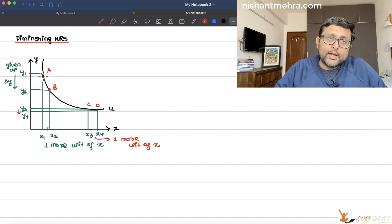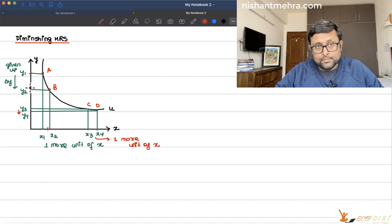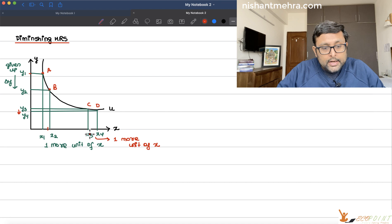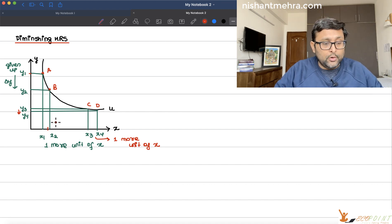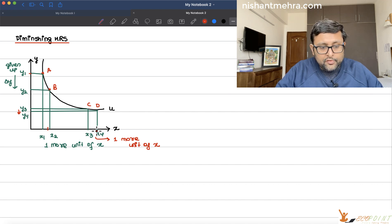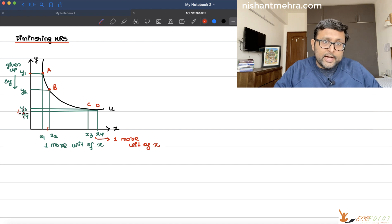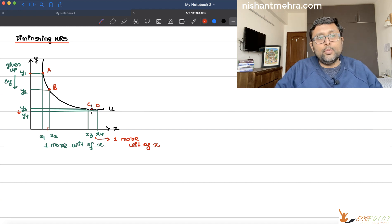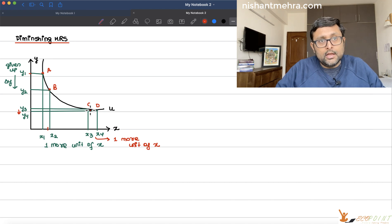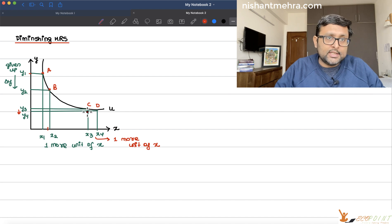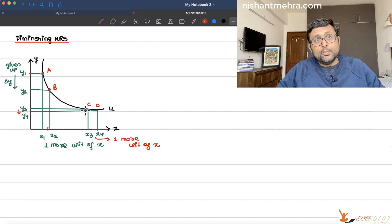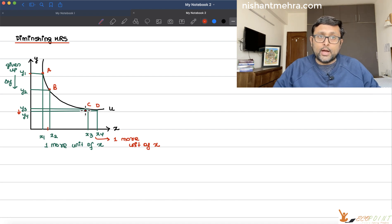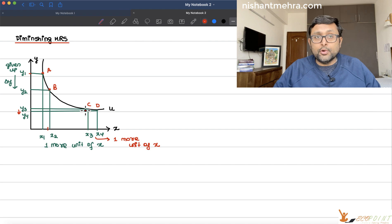What is happening here? When you were at point A and wanted to move to point B, you had a lot of Y and were willing to give up more Y to get just one more unit of X, because relatively you had less X. Now when you move from point C to point D, you already have a lot of X and very little Y. So now in order to get one more unit of X, you want to give up very little Y. The rate of substitution is falling as you move from A to C.